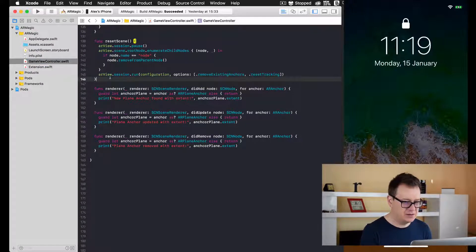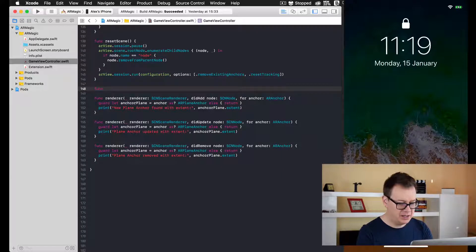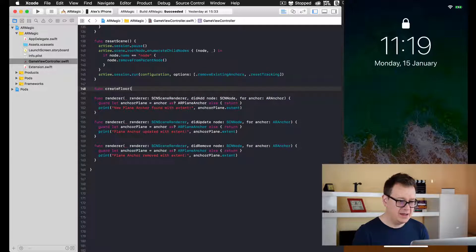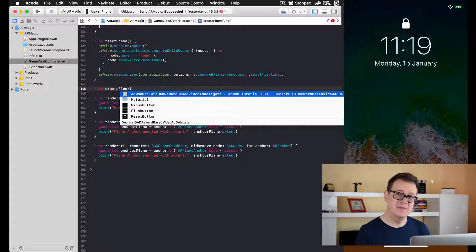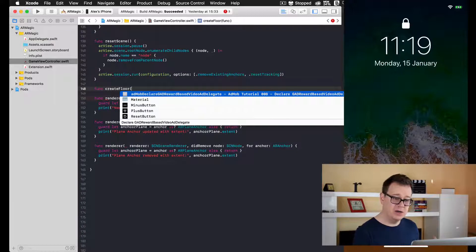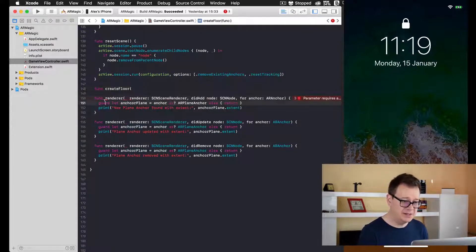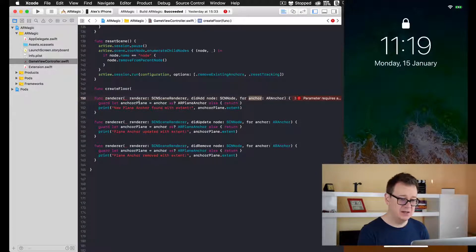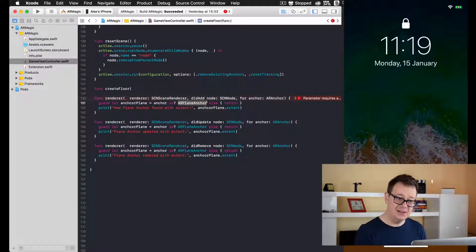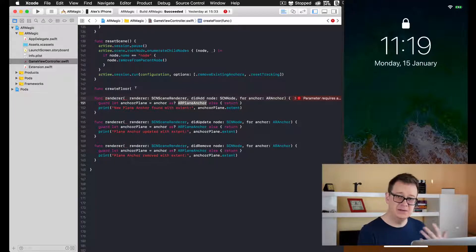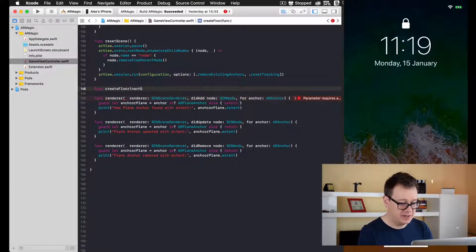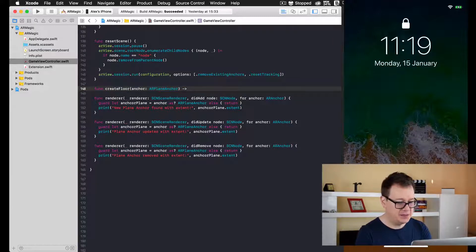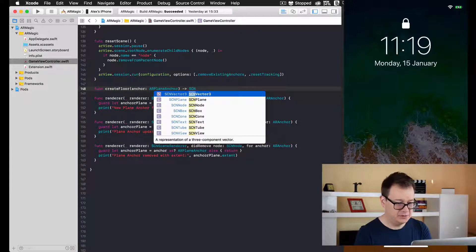Let's go here under resetScene and type func createFloor. This will be at the anchor of our scene. Whenever this renderer puts out an anchor that is casted to an ARPlaneAnchor, we will add an SCNPlane to that. We need to provide our anchor here, and it will return a simple SCNNode.